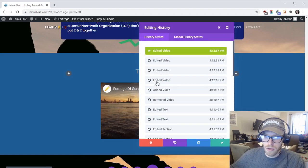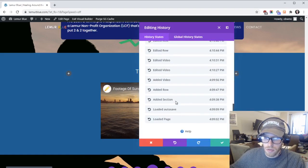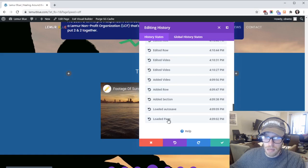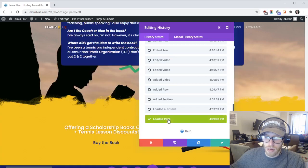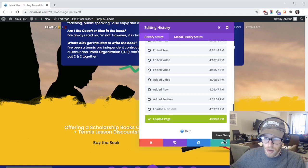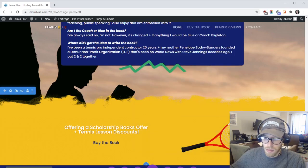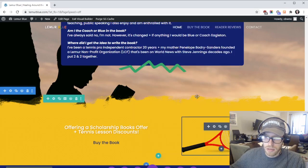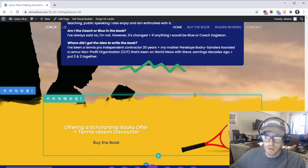And if you ever need to undo any changes you can click on this clock. It'll show you all the edits you did so I'm just going to take it back to where I originally loaded the page.